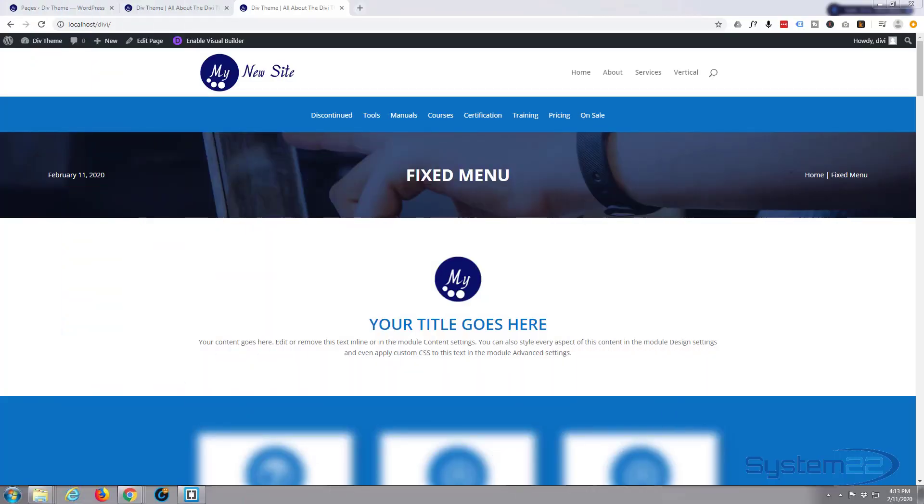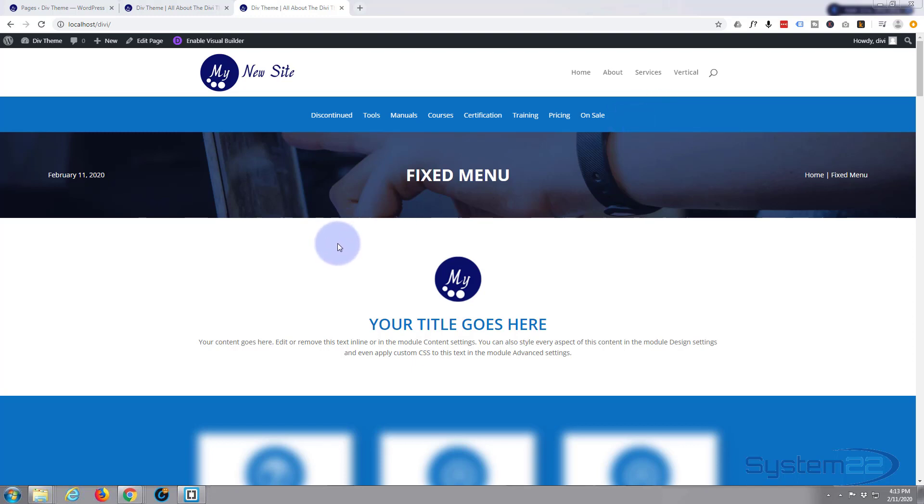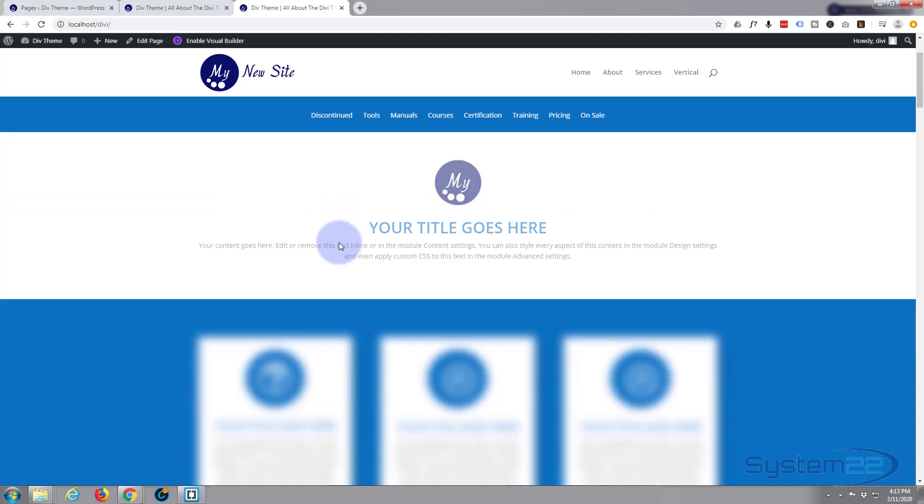Hi guys and welcome to another Divi theme tutorial. This is Jamie from System 22 and webdesignandtechtips.com. Well today we're gonna add a fixed or sticky menu to our Divi WordPress theme.